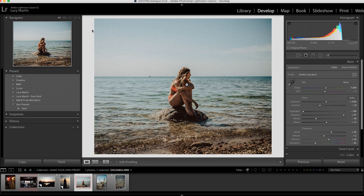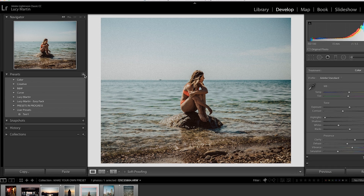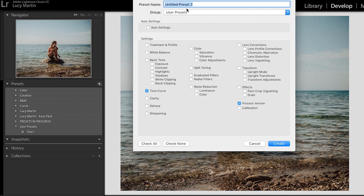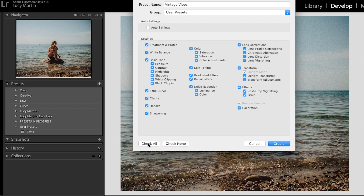If you want, go find a photo you've already edited and test this out. So we have it up here, and I'm going to go over to the presets folder. Click the plus, create preset, name your preset — vintage vibes. Leave the group as user presets and your preset will show up there. I'm going to check all, so it saves every single setting I've put on this preset. Then I'll click create.